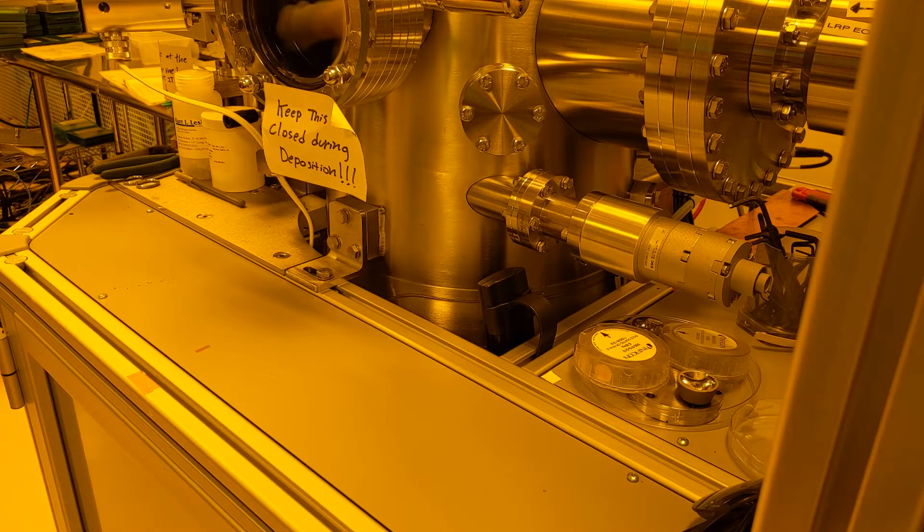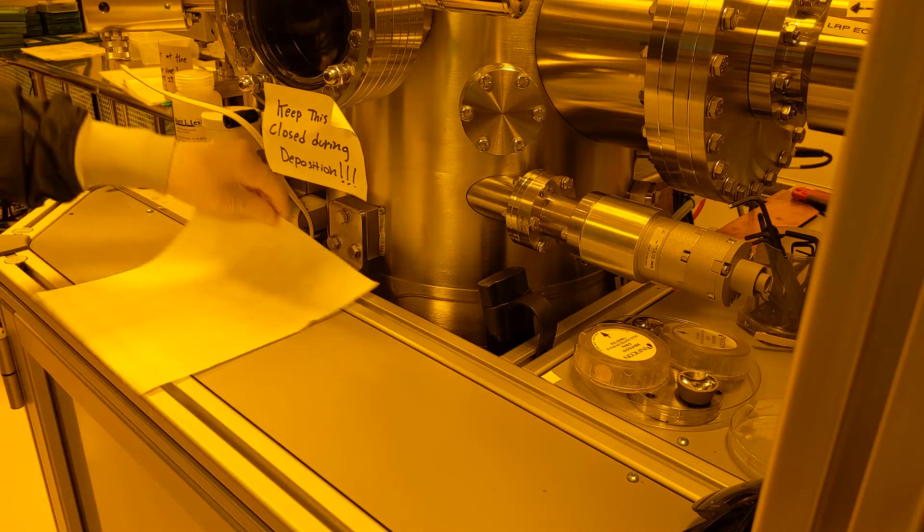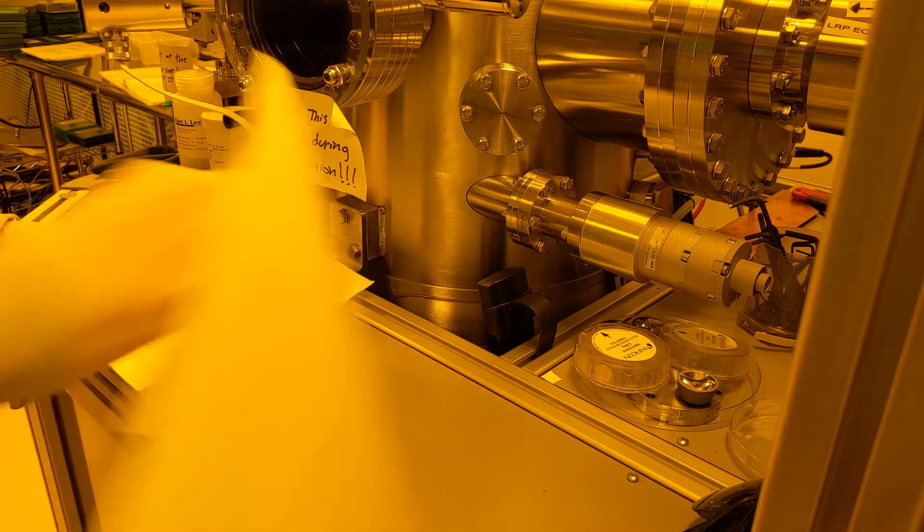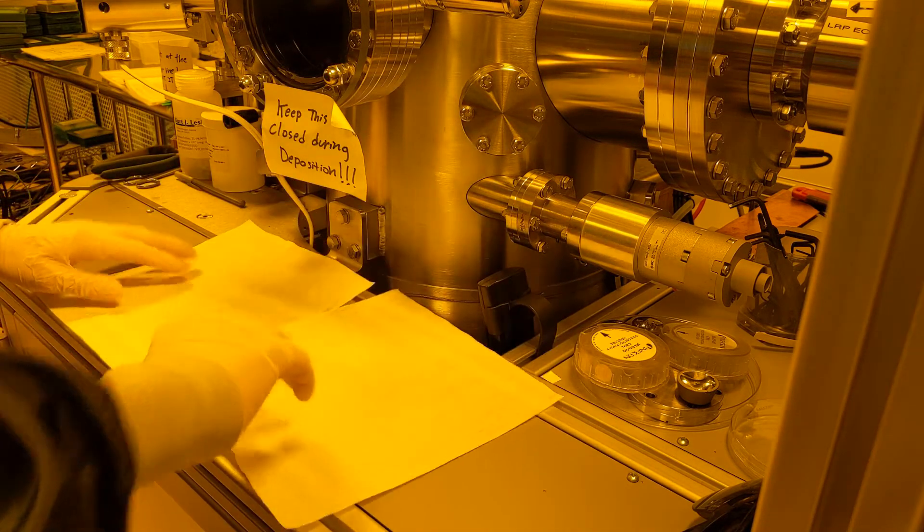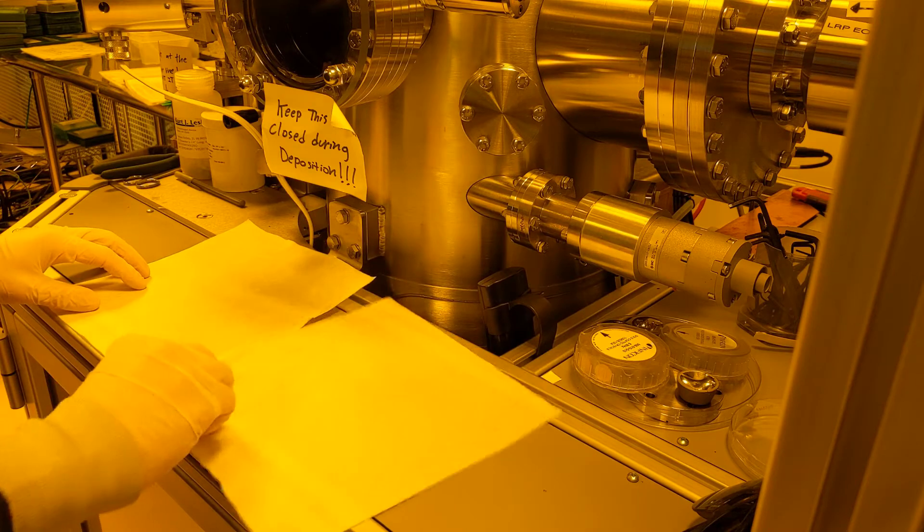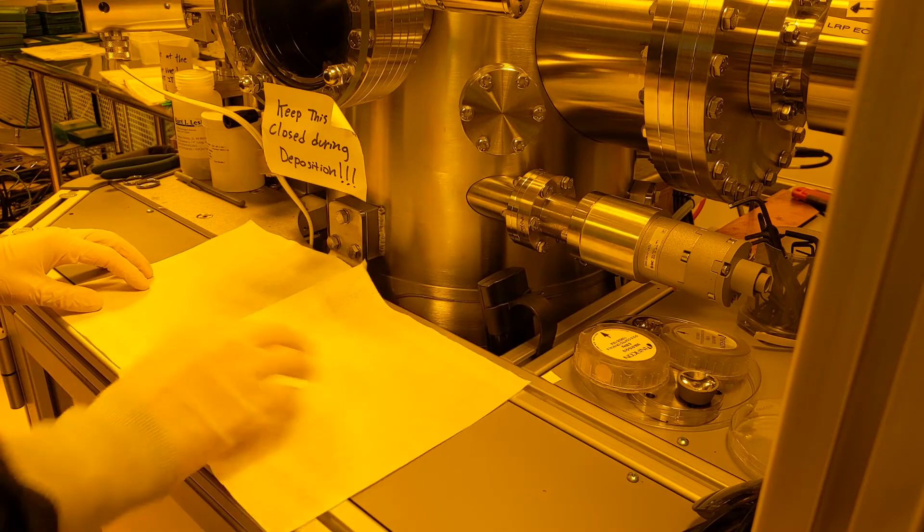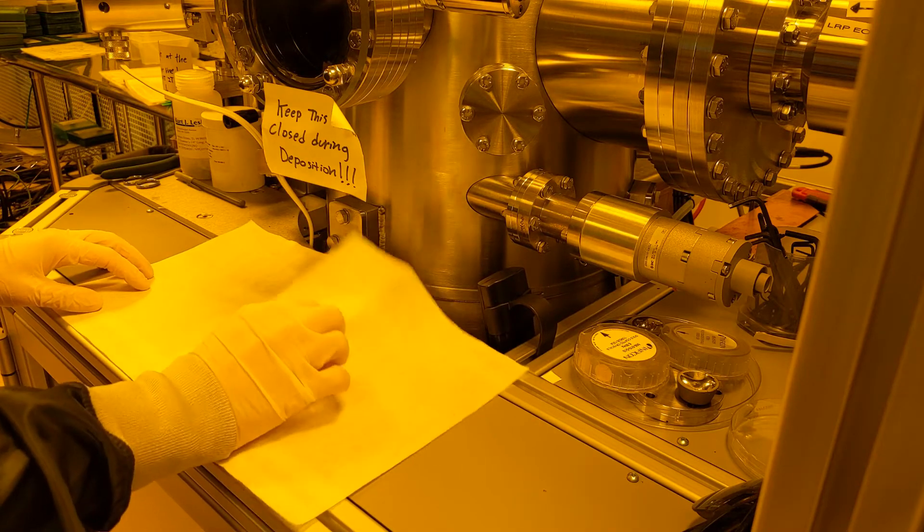First prep your area by placing down a few fresh tech swipes, then initiate the load lock venting process and clean any tools such as tweezers that you plan to use.